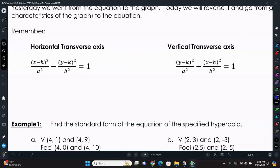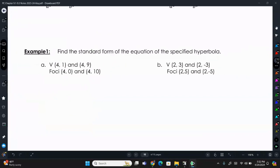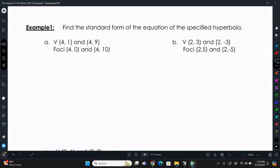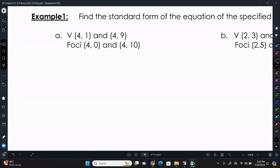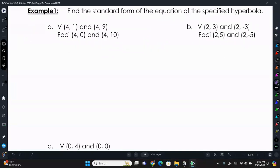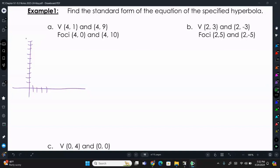We always want to draw a sketch — that will make things a bit easier. Example one: find the standard form of the equation of the specified hyperbola. The vertices are at (4, 1) and (4, 9), and the foci are at (4, 0) and (4, 10). So we draw this out. We have a vertex at (4, 1) and (4, 9), those are vertices, and foci at (4, 10) and (4, 0). The transverse axis is 2a units long, and the center is right in the middle between the vertices and foci.